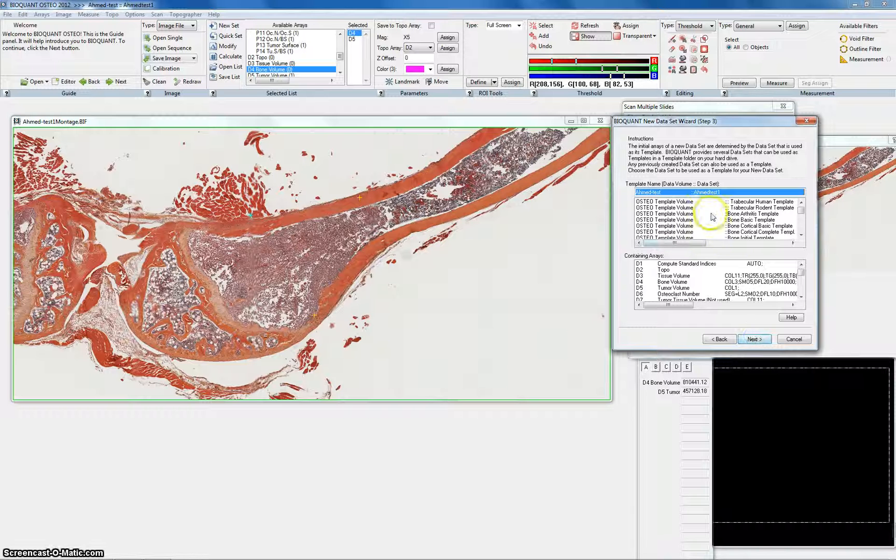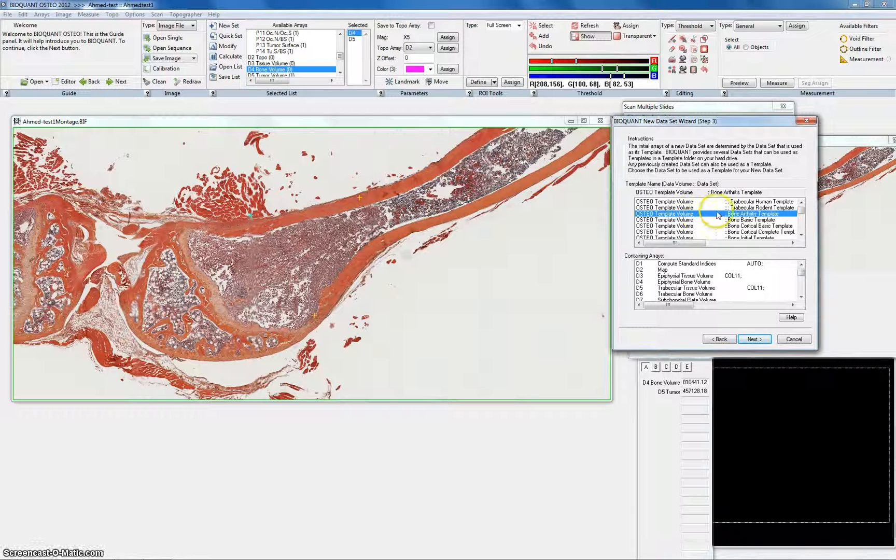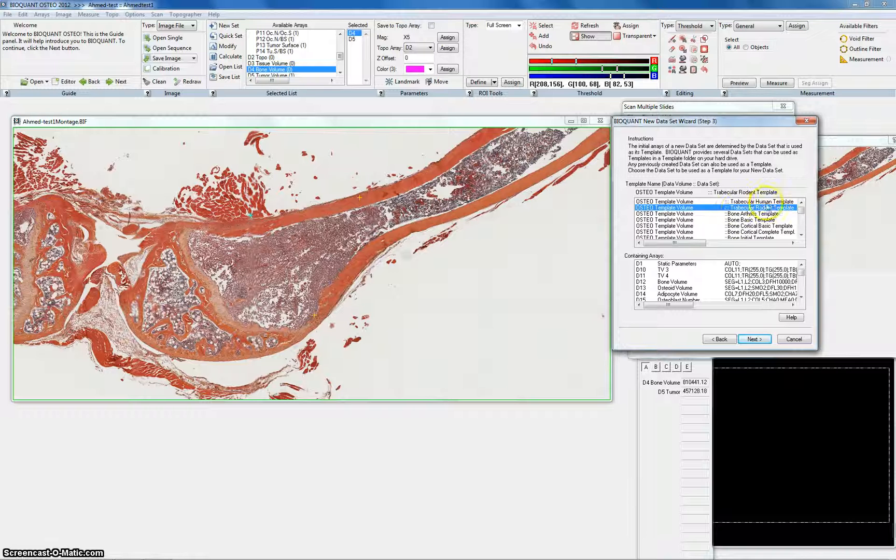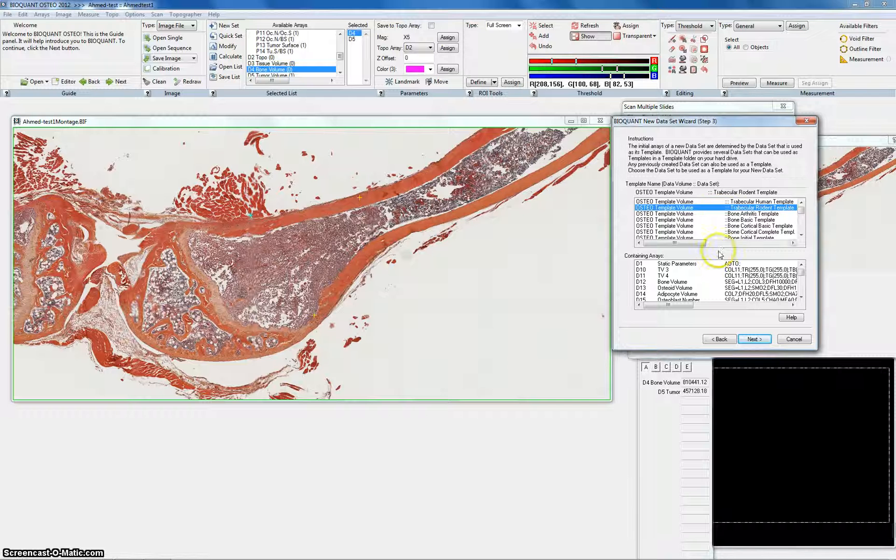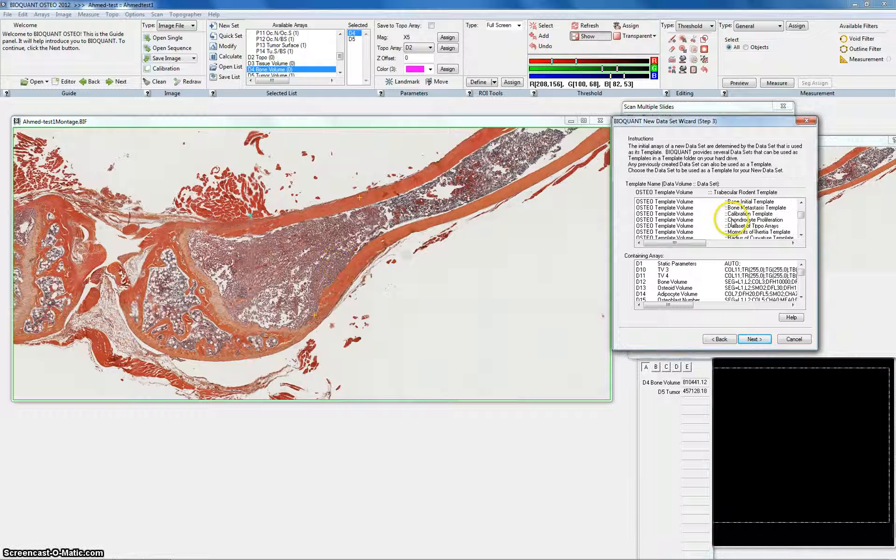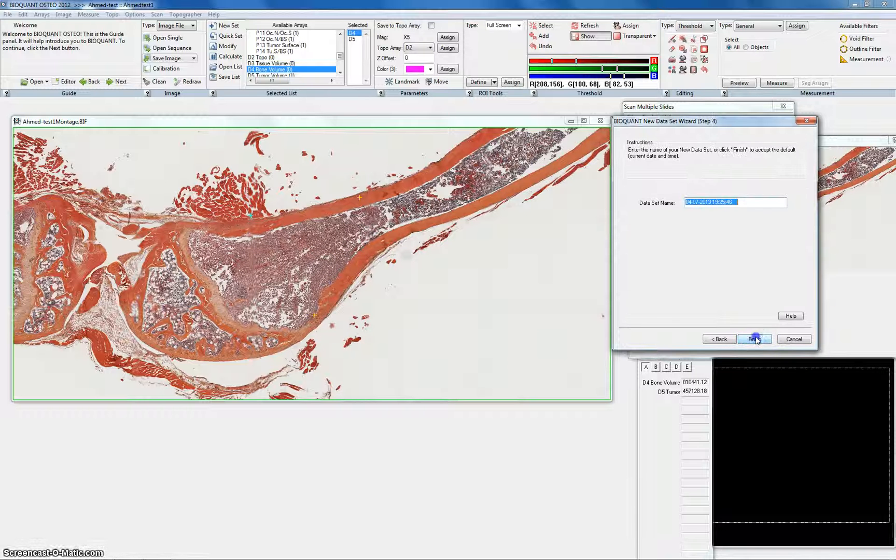After that you hit the template that you want to use. Usually I use the trabecular bone template, the trabecular rodent one for the non-tumor bones if I want to measure the trabecular bones. Or in this case since it's tumor bone I would get the bone metastasis template. And then I hit next.